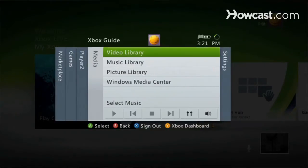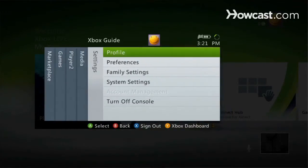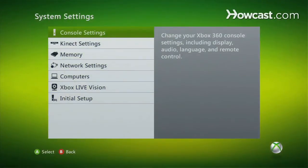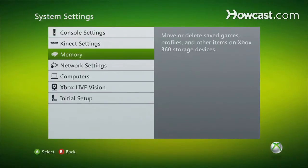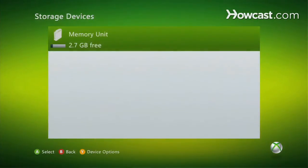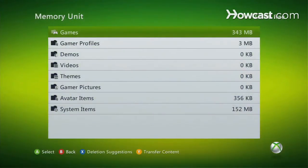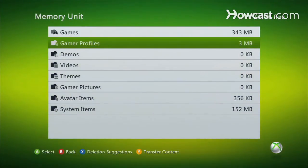You're going to scroll over to settings and down to system settings. We're going to go down to memory, and it's going to select your unit. You might have more than one, and there you go to gamer profiles.